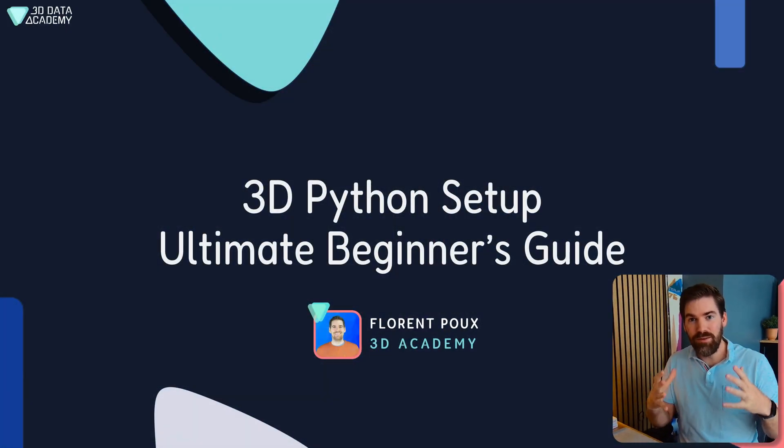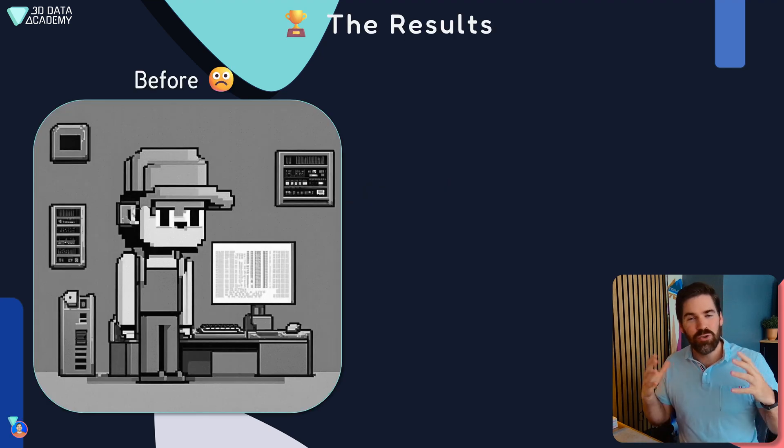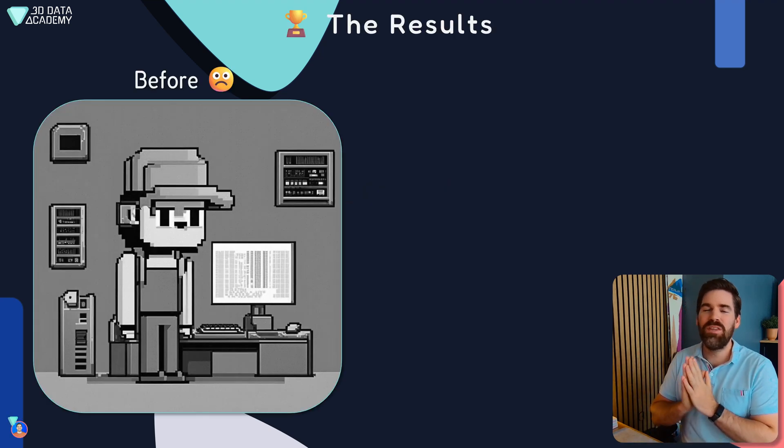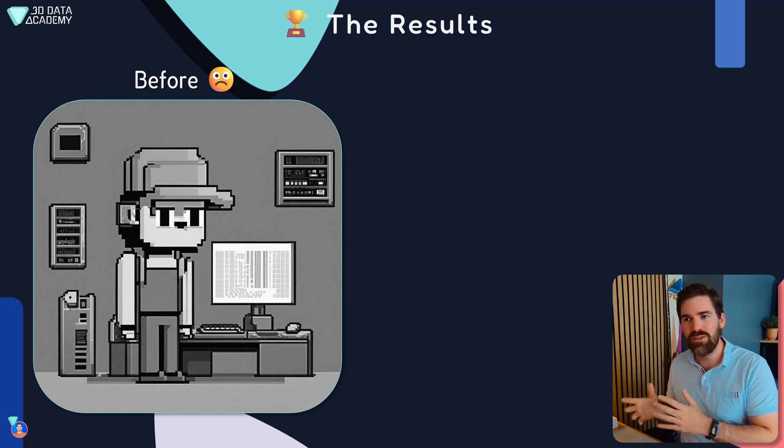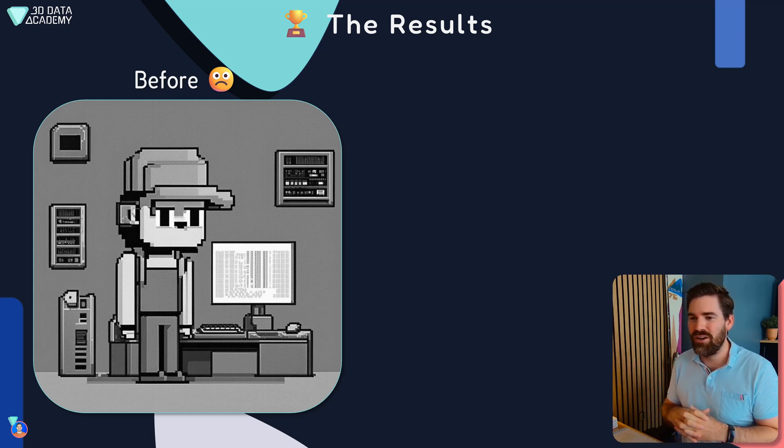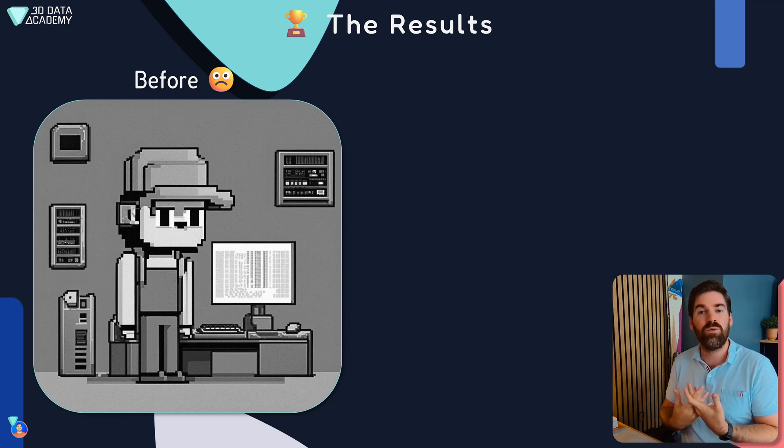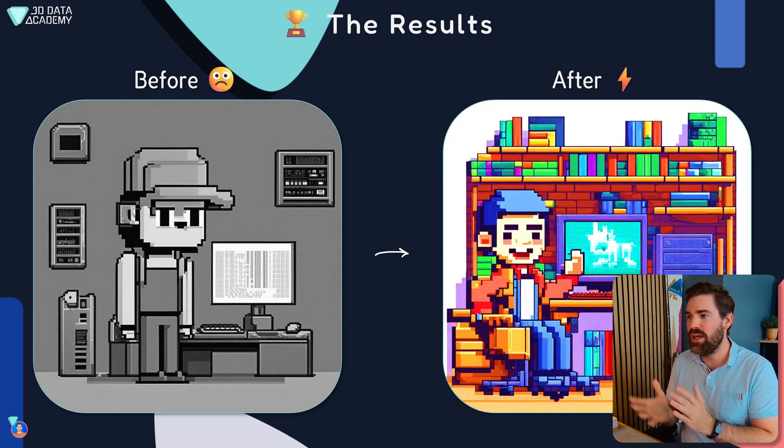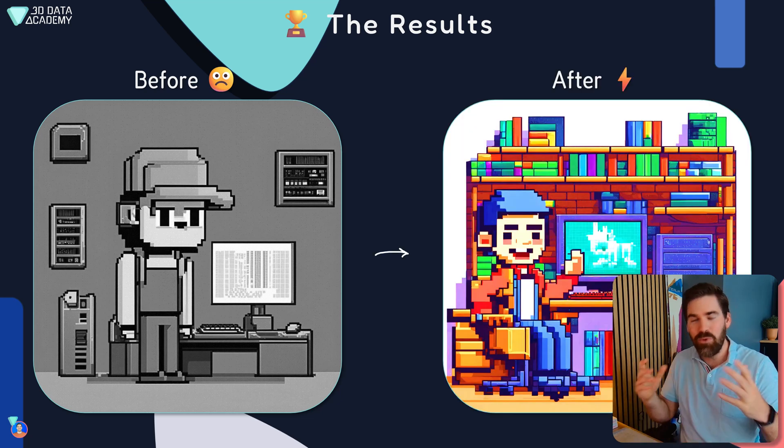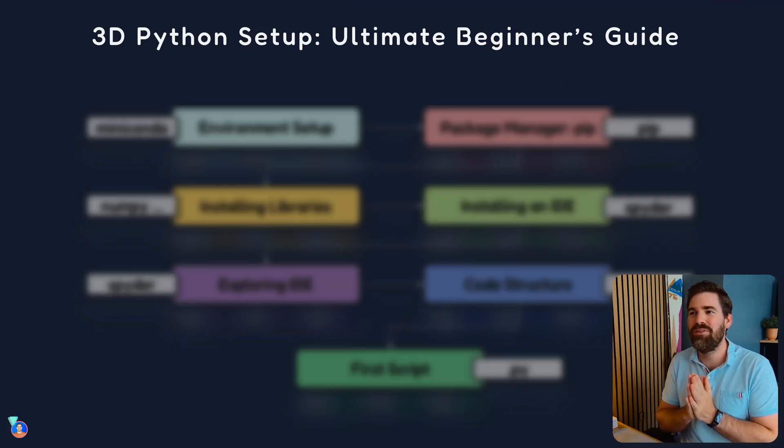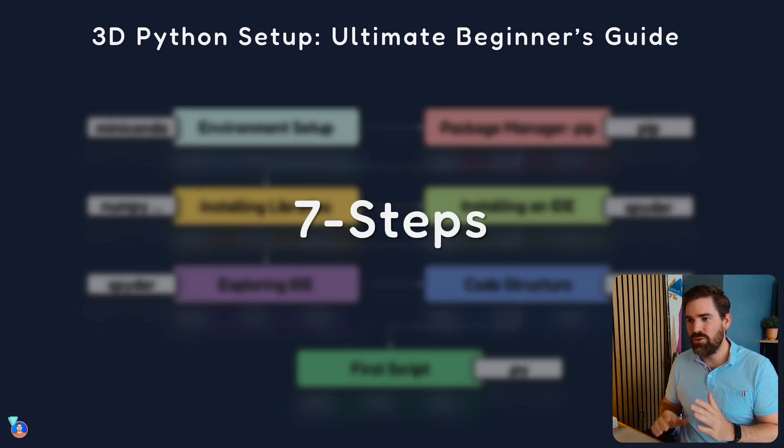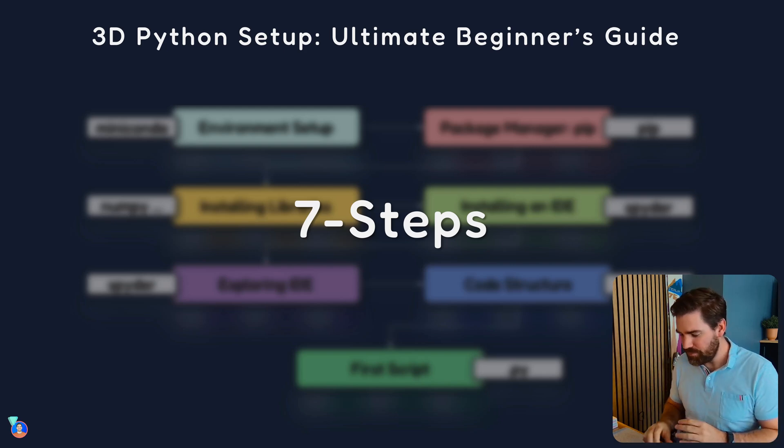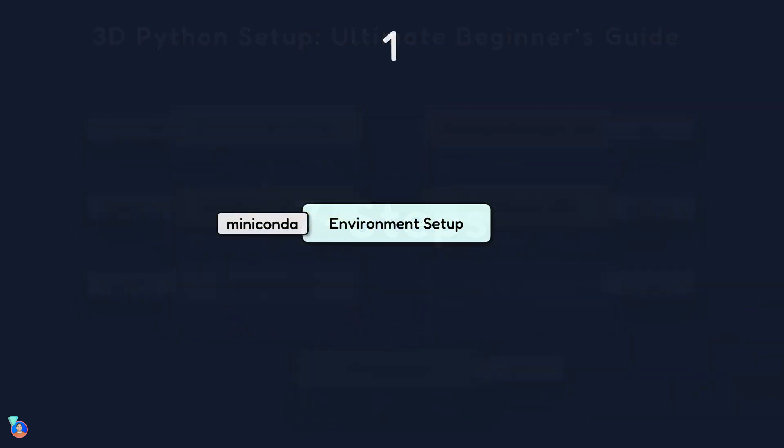Welcome, and let's dive onto the 3D Python setup and Ultimate Beginner's Guide. So just to put you in the mood, this is the result that you will get at the end. So before you are this very sad engineer or researcher or student that doesn't know how to get a very clean way to get started with Python. And at the end, you will be able to have a working setup and you will be happy. We are going to move onto a seven-stage process. And without further ado, let's dive right in.